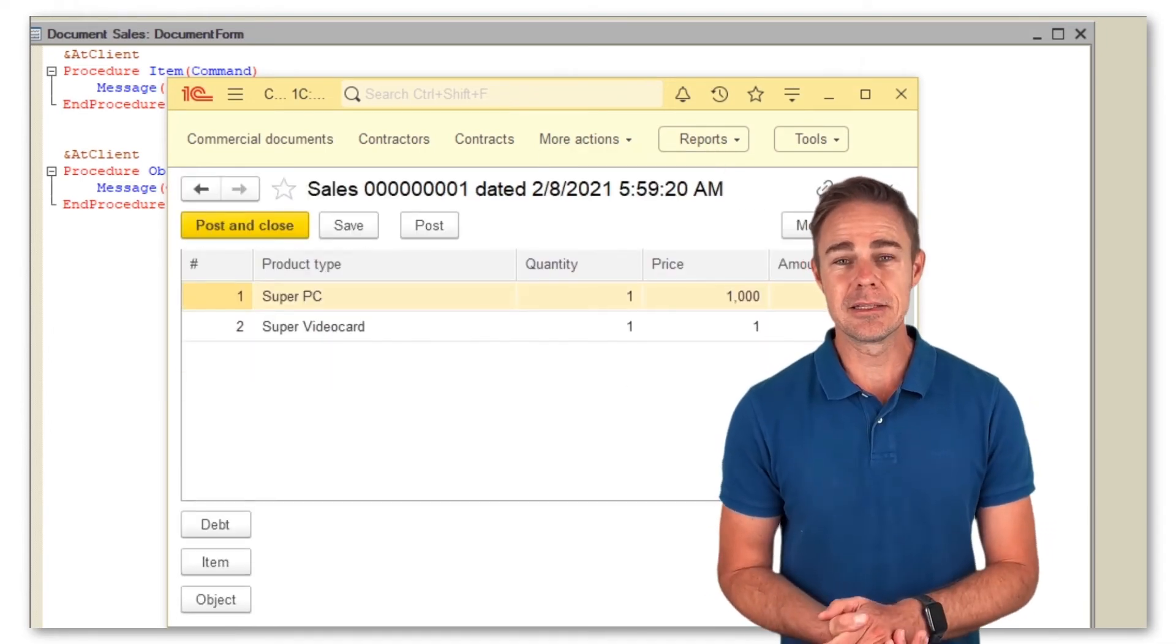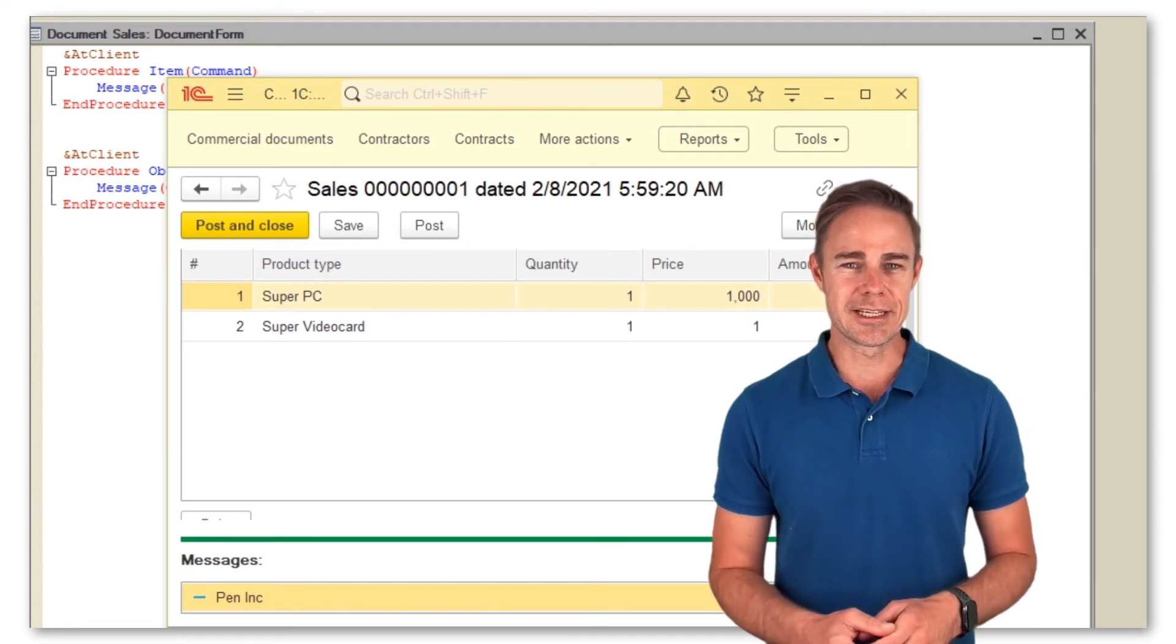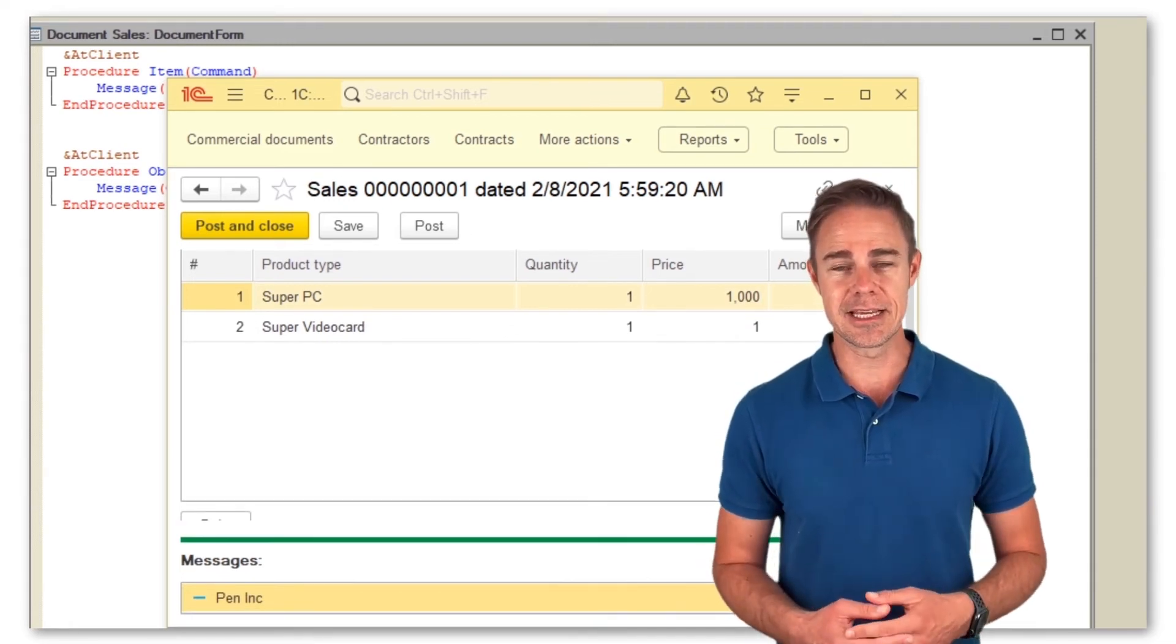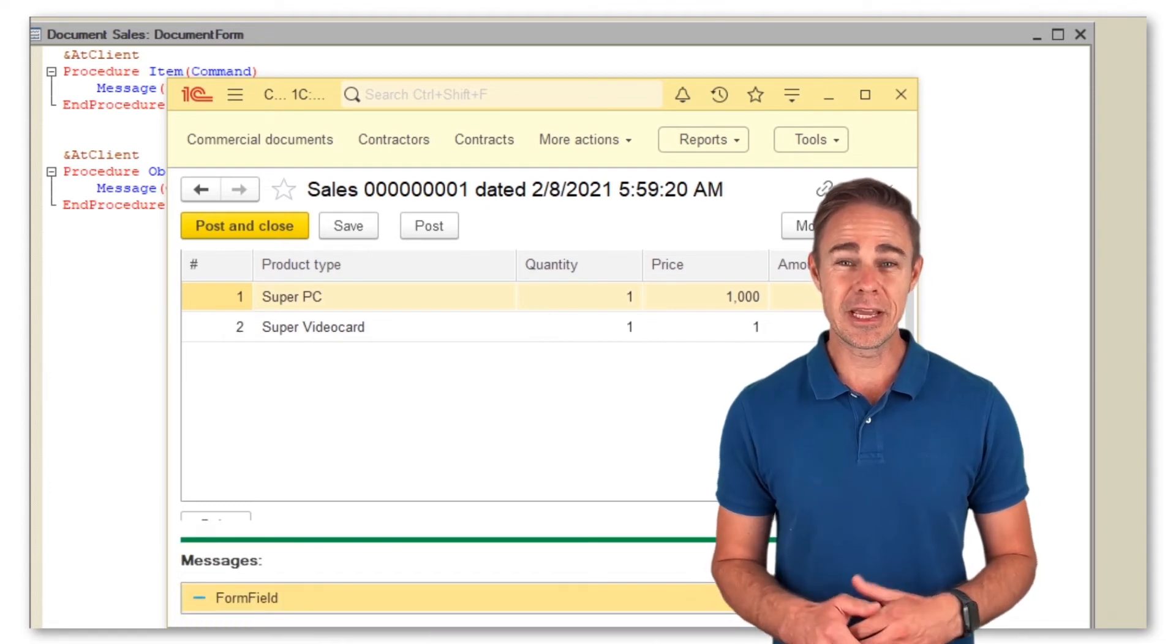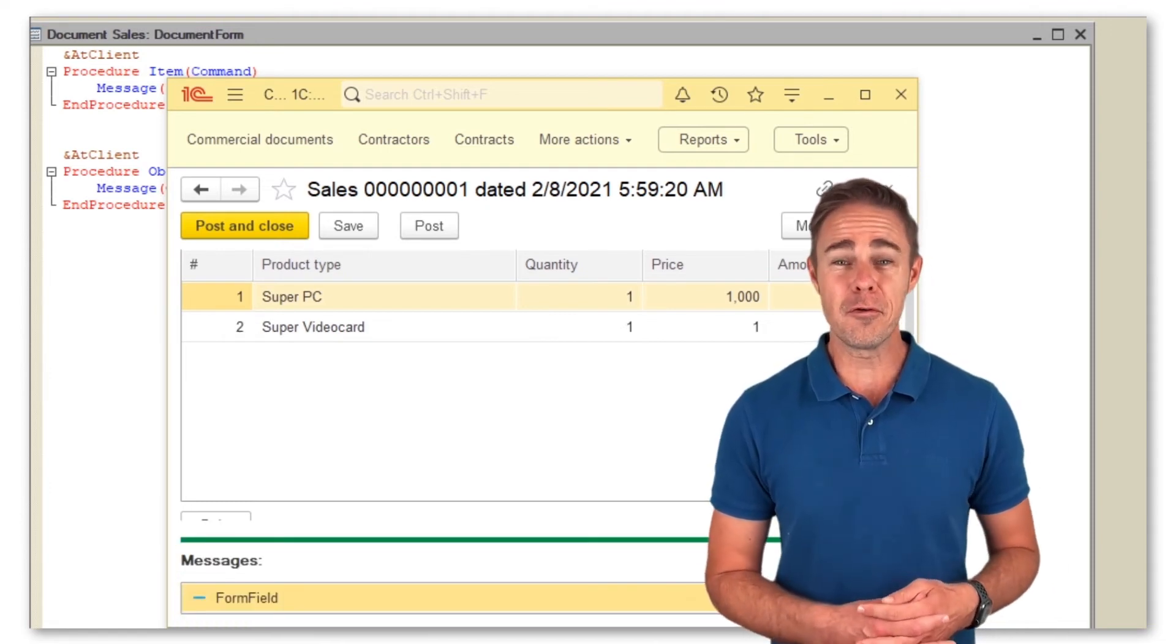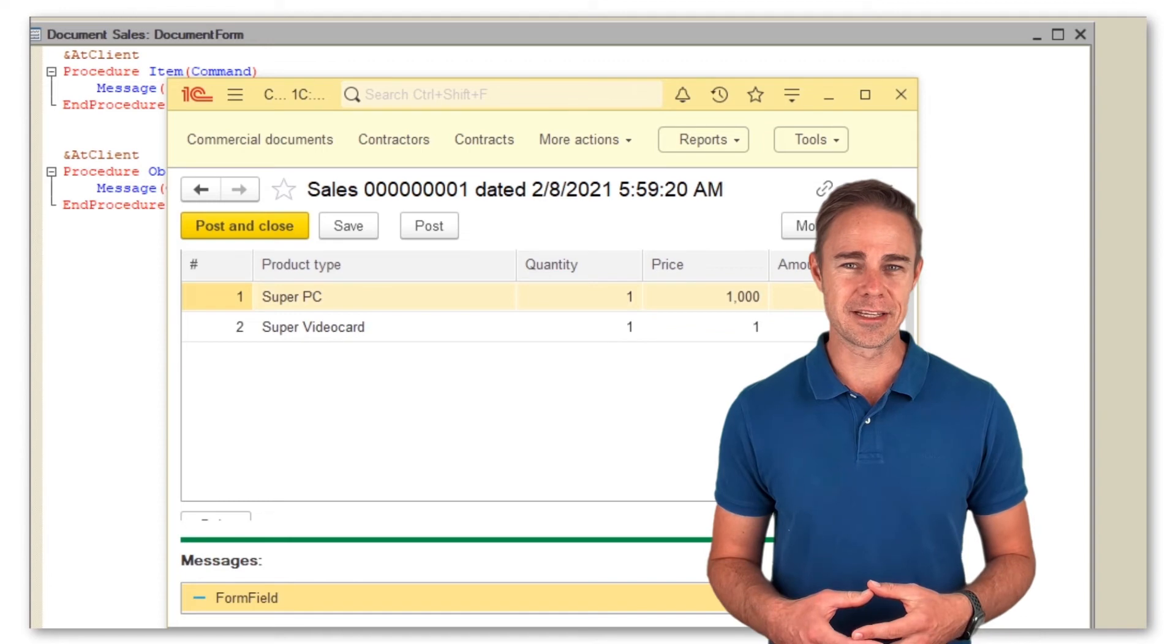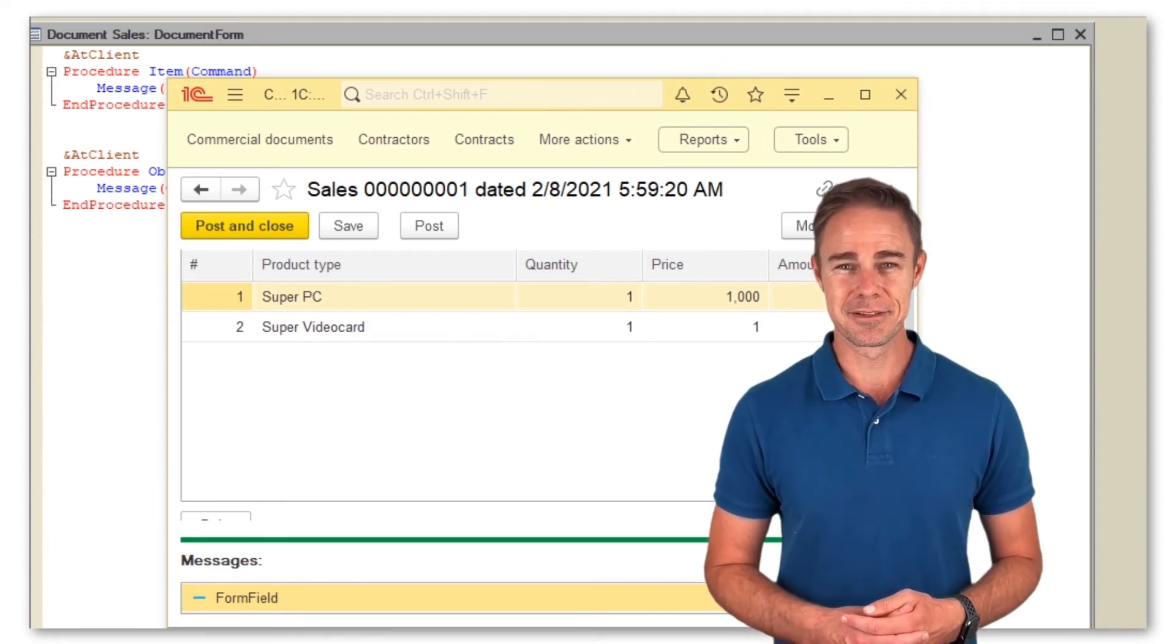As we click the button object, we get the source data, since we address the form attribute that contains this data. As we click the button item, we get some strange value form field that is not our contractor. It's time to consult the syntax assistant.